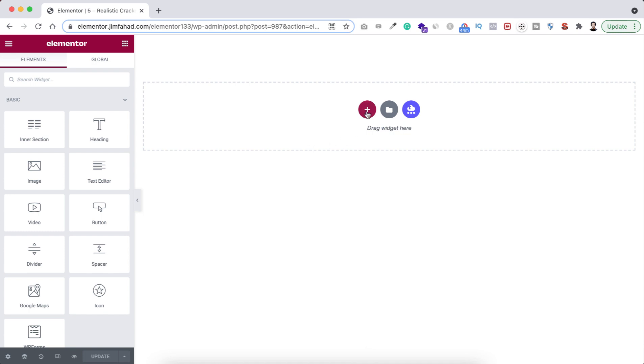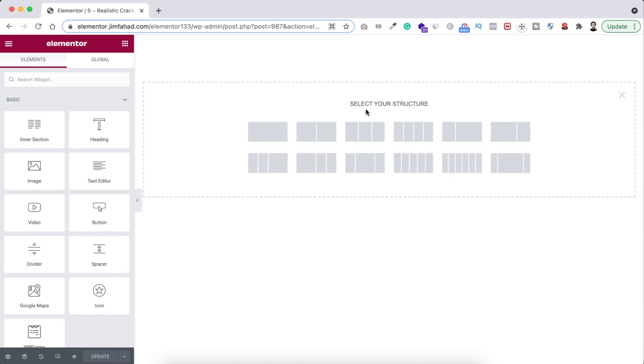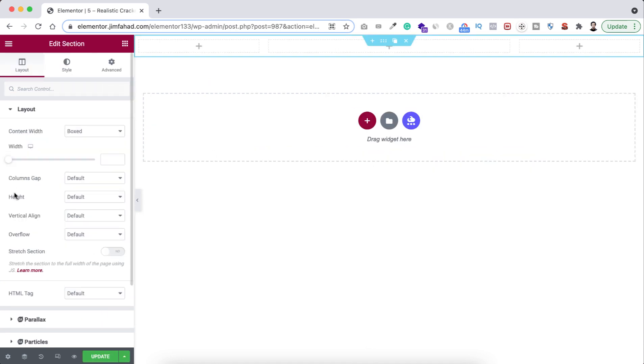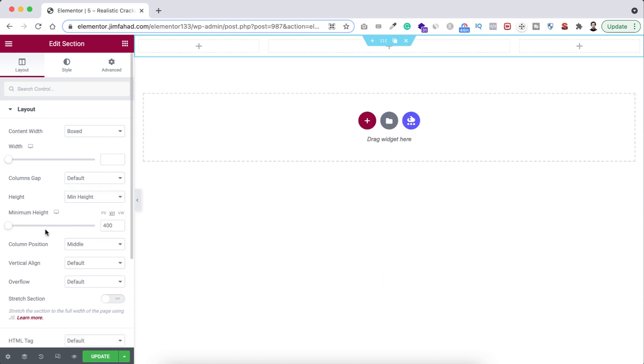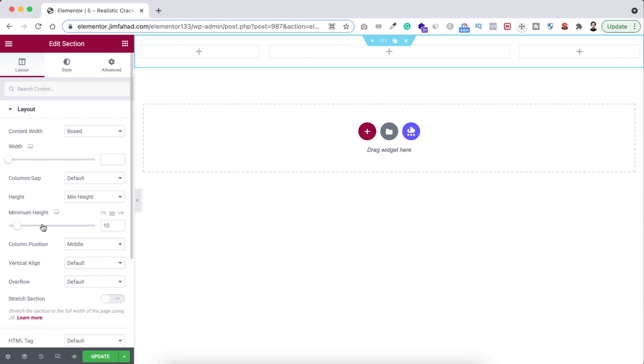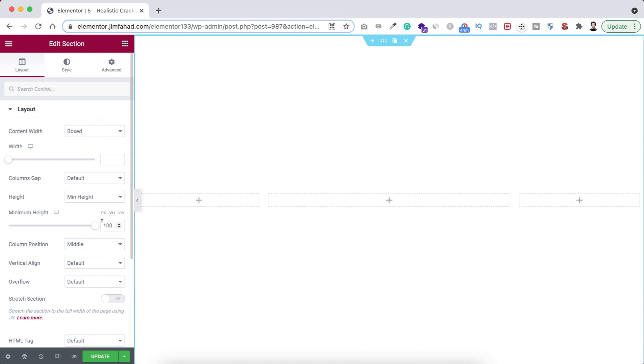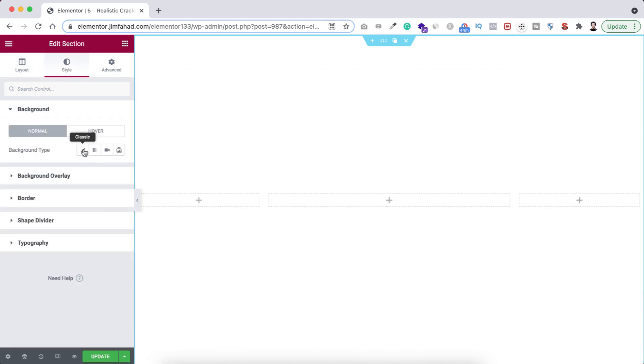So let's first create a section. Let's click on this plus icon, let's select this structure. Then from here let's make the height to minimum height and let's make it in vh and I'm making it 100vh.